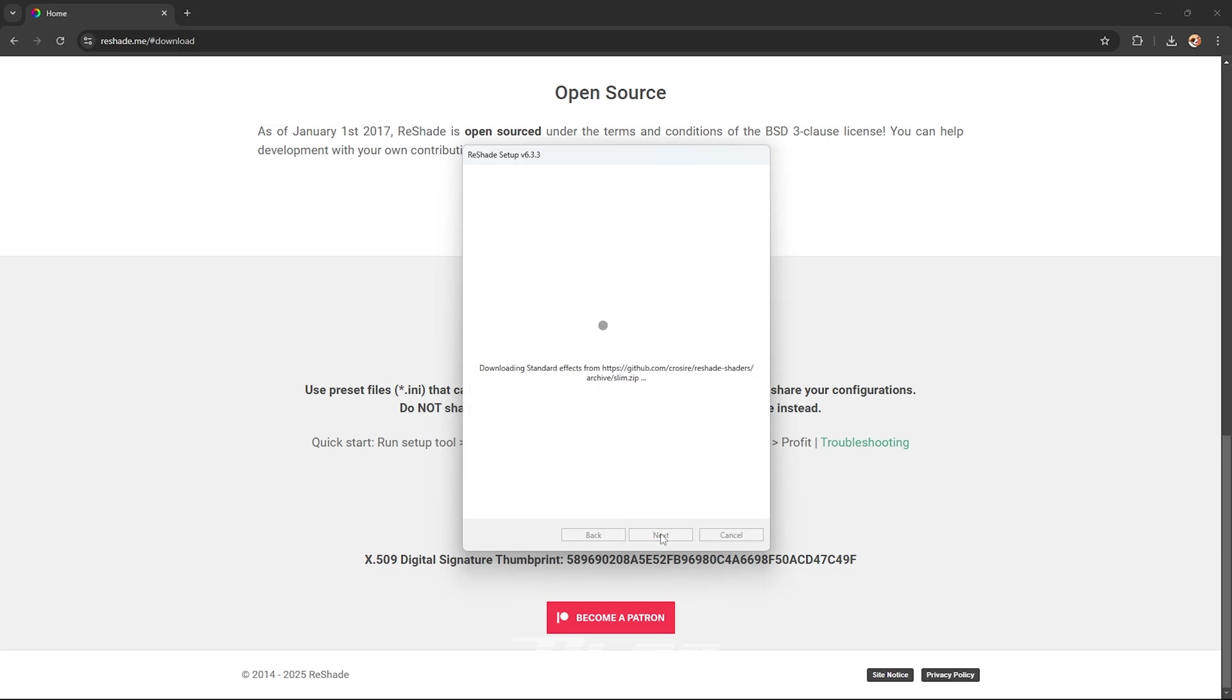So in the top right you are going to click uncheck all and then check all. After you do that just press next and wait for Reshade to install.